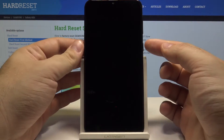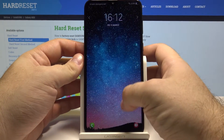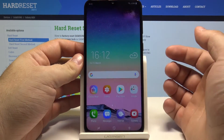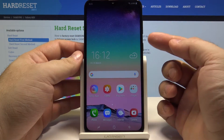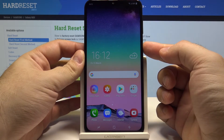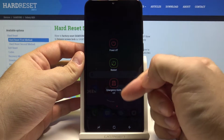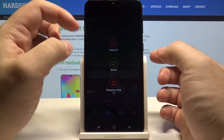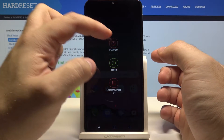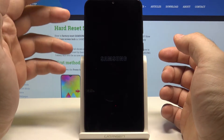Let's start by unlocking the phone by pressing the power key and swiping up. Now press and hold the power key until you see this menu. Now select power off and select power off once again.